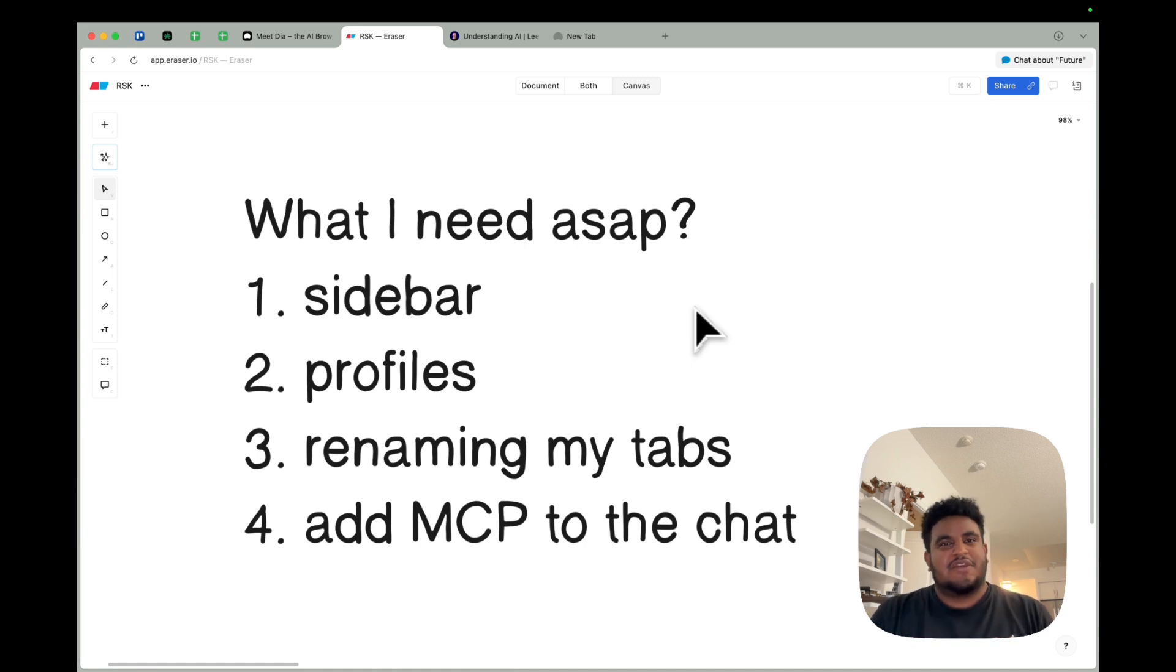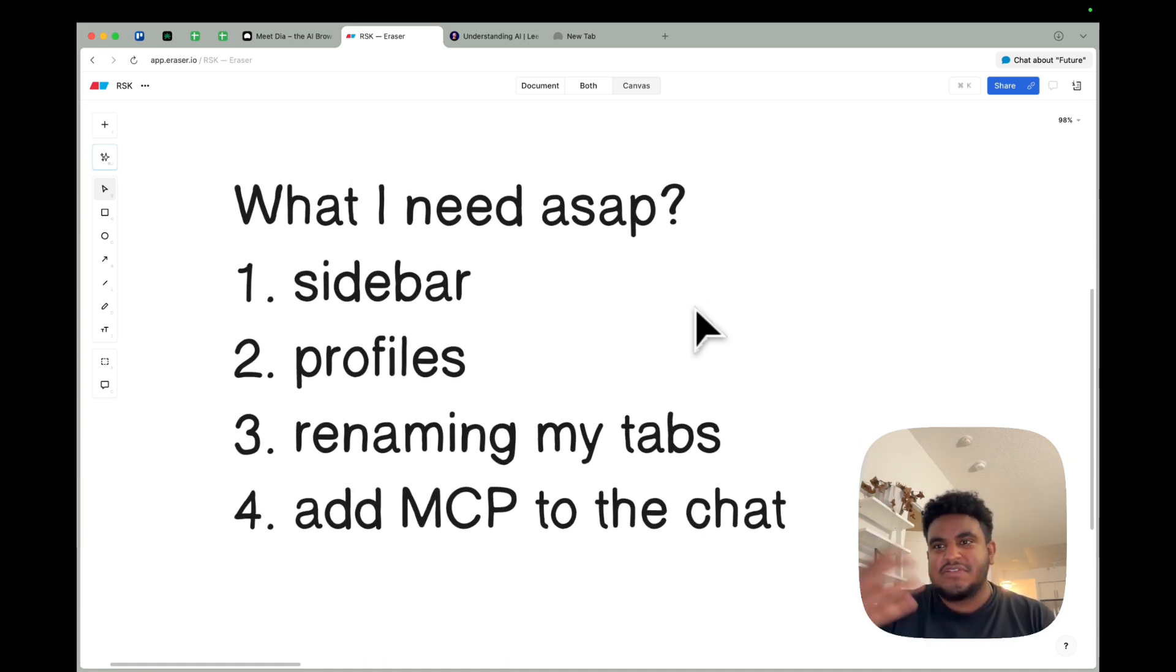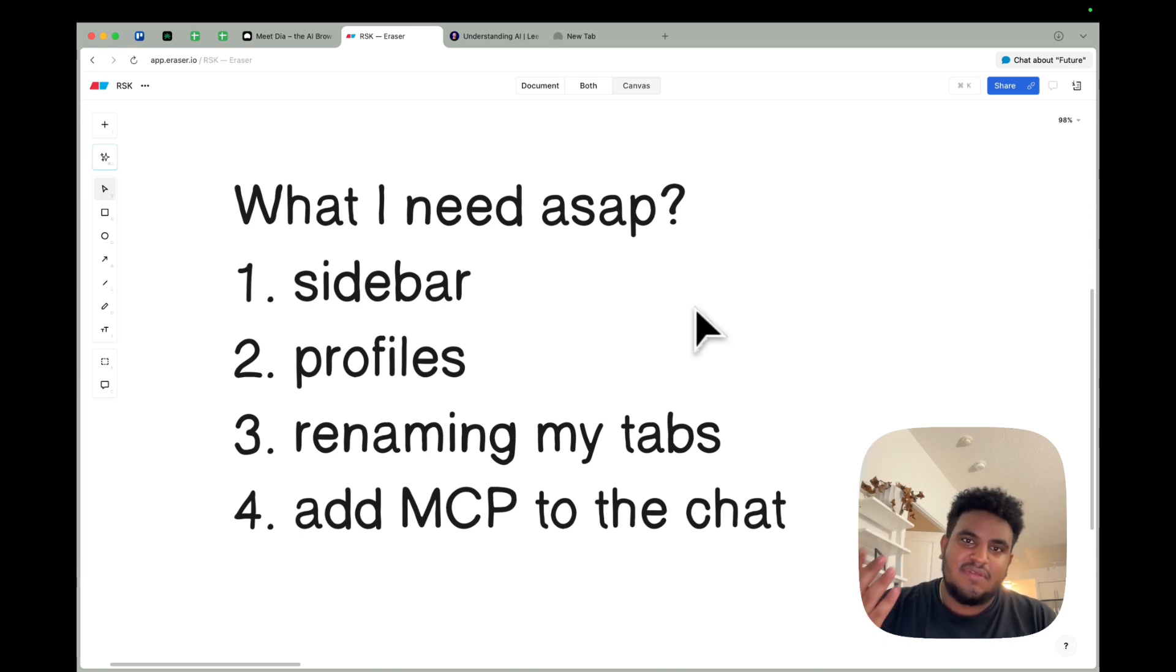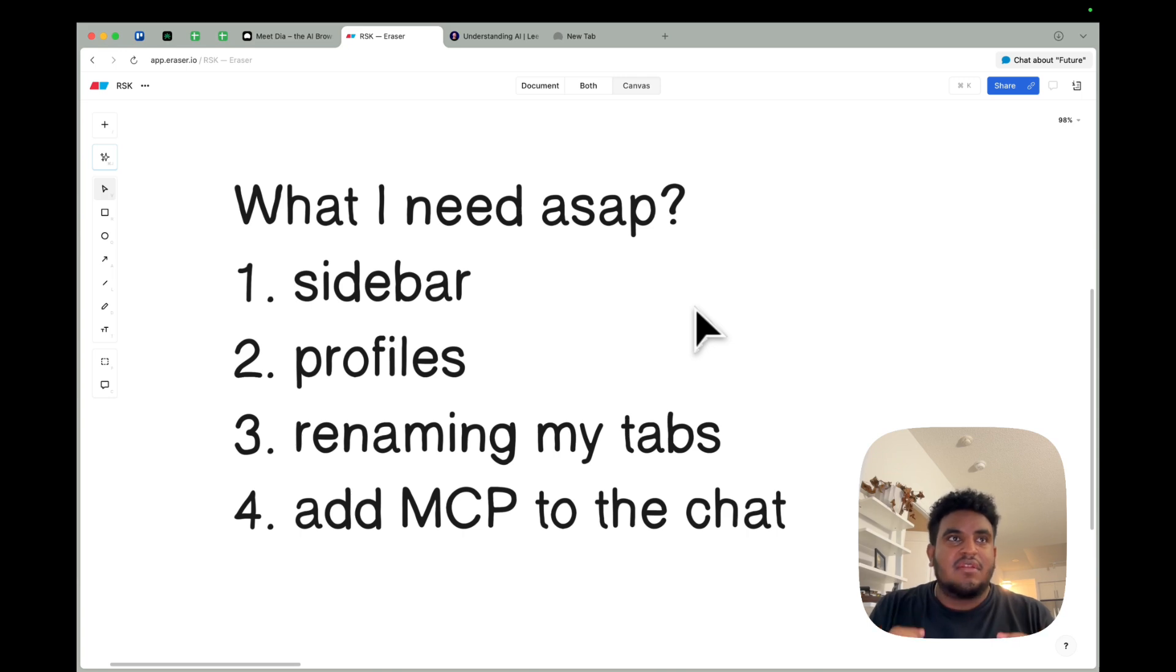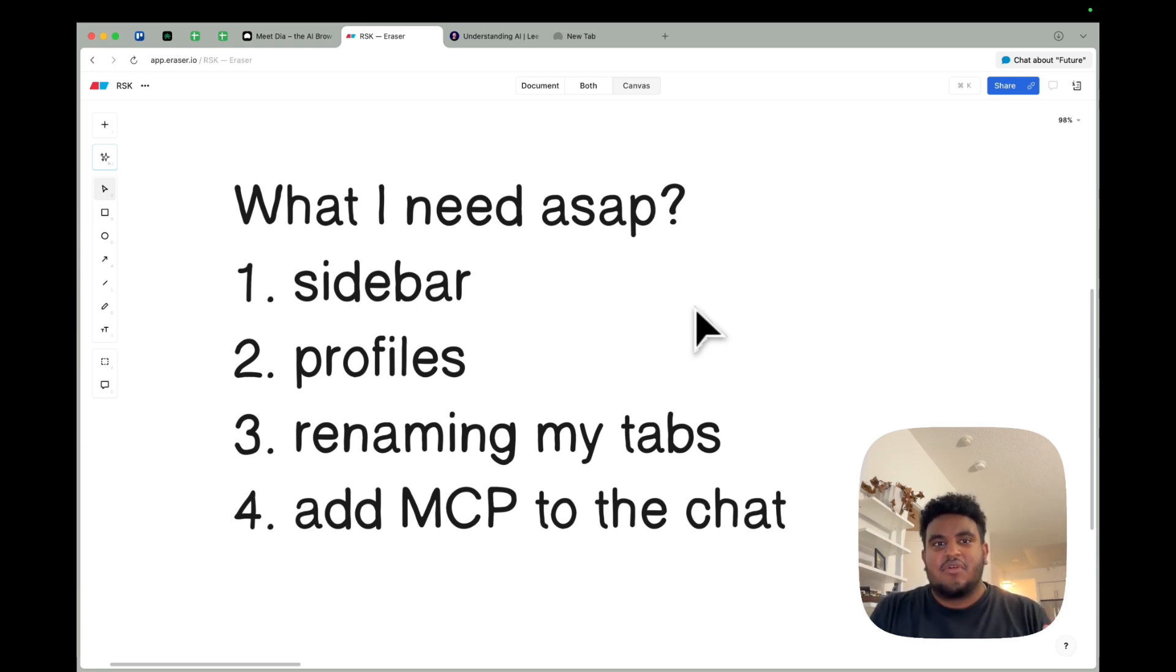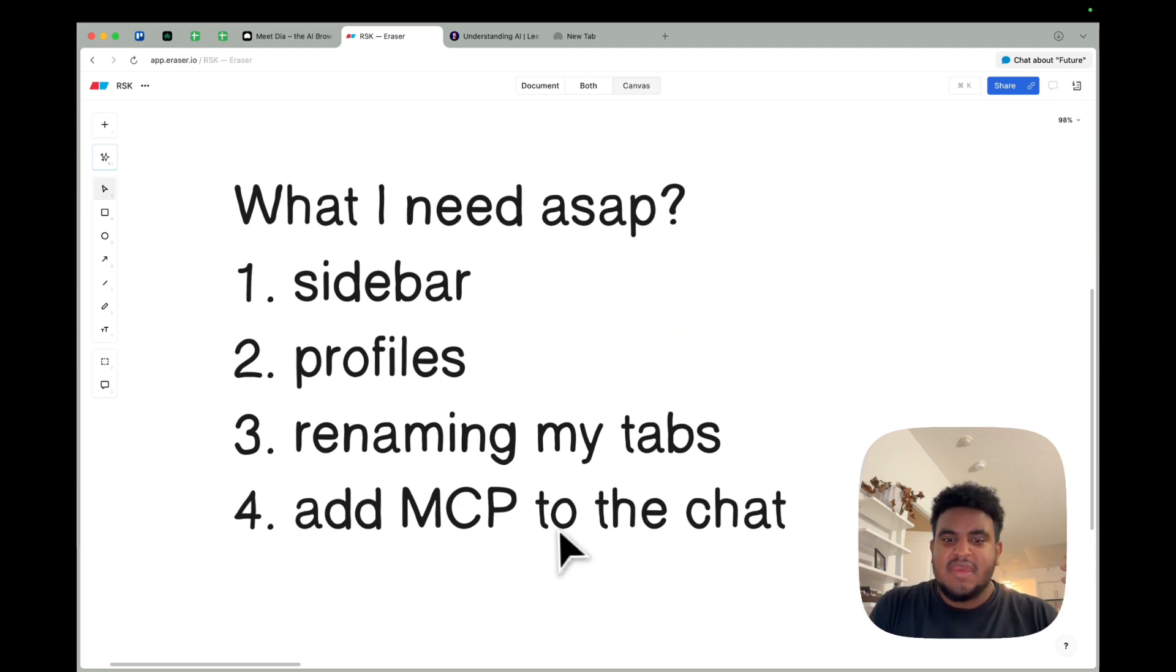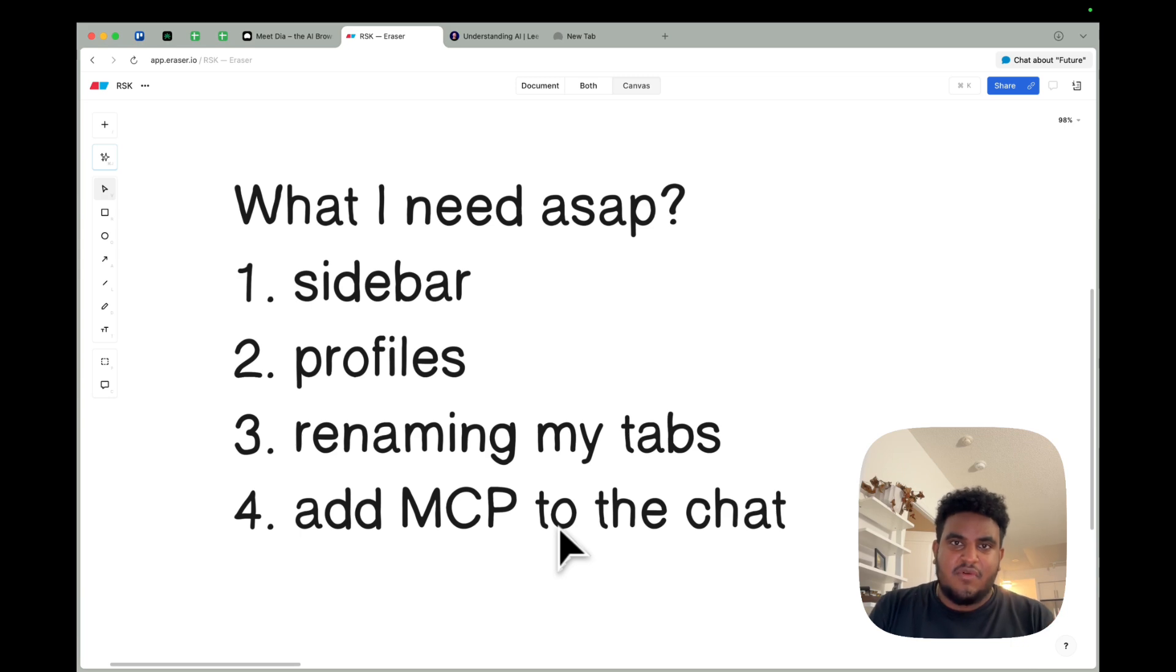And number four to the chat, I think this is something that I'm sure you guys are thinking of, but if you aren't, come on. We need to add MCP to the chat. I'd love to be able to use the chat to, maybe there's a linear ticket I need to know more about, or I need to search some files in my Google Drive. Whatever MCP use case a lot of people have, I think it's some low-hanging fruit that if you added, a lot of people would be excited for.